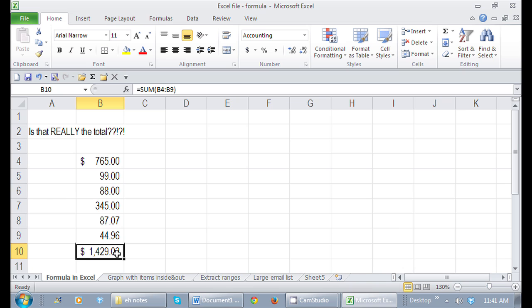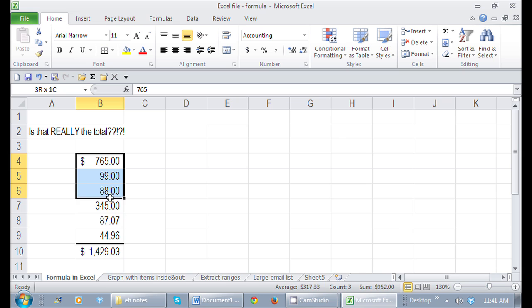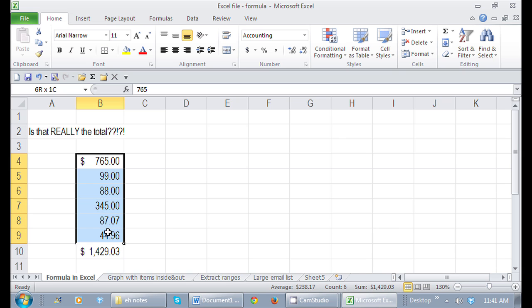You can also see a sum pretty quickly in Excel if you select all of your numbers that you'd like to have a sum. And then if you look in the status bar down here, you'll see the sum that should be for that particular formula.